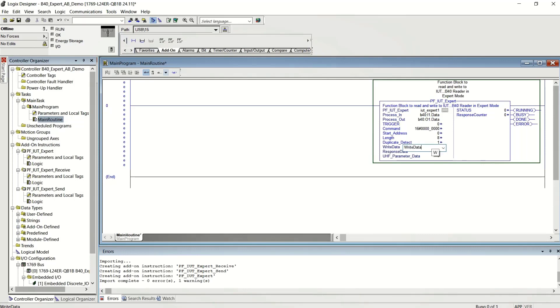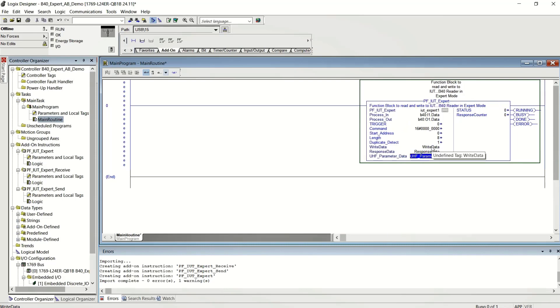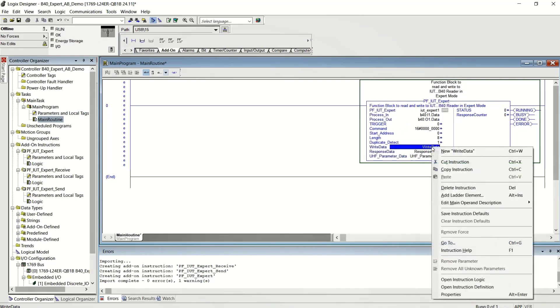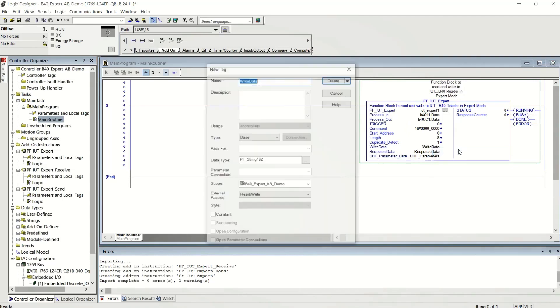And then there's three sets of variables that you want to create. That's the write data, the response data, and the parameters. The write data is the variable that you're going to fill in if you want to write information to a tag.